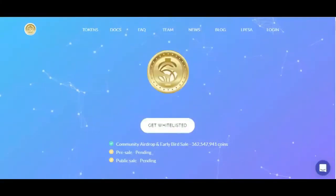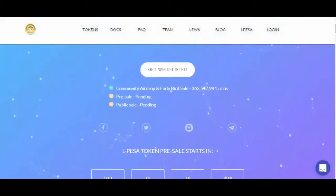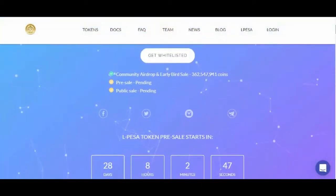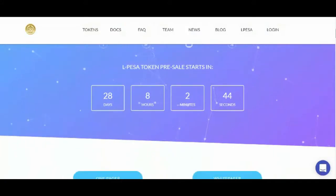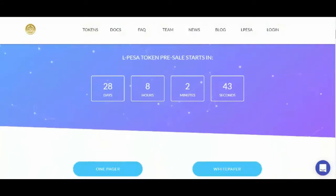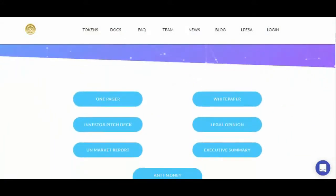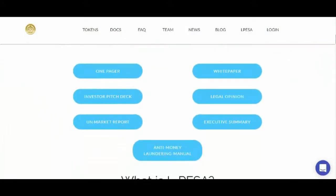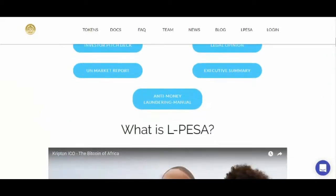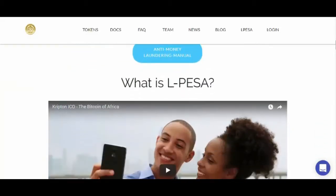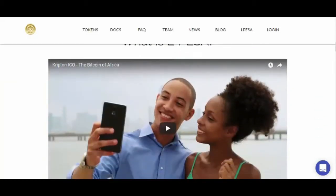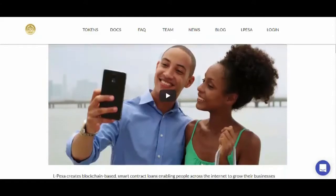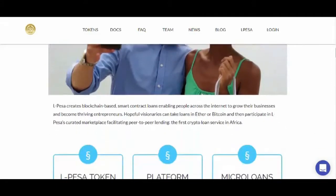Elpeza creates blockchain-based smart contract loans enabling people across the internet to grow their businesses and become thriving entrepreneurs. Hopeful visionaries can take loans in Ether or Bitcoin and participate in Elpeza's curated marketplace facilitating peer-to-peer lending, the first crypto loan service in Africa.